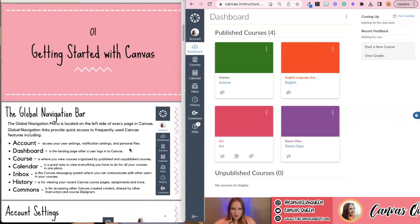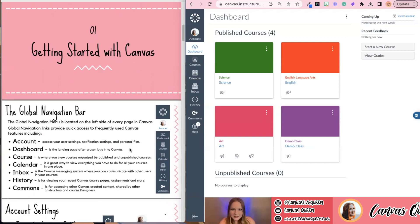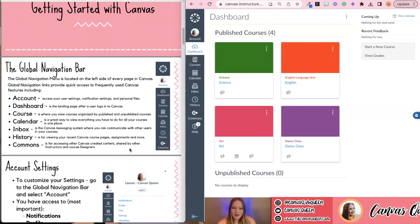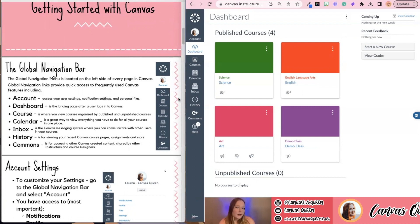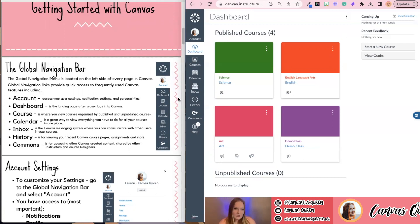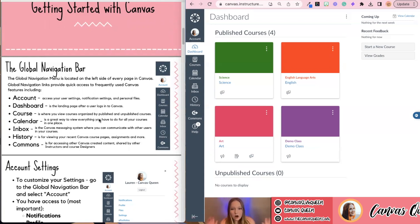Getting started — we're going to start with the basics. The biggest thing to start with is the global navigation bar. For me, the global navigation bar is this blue bar. It never goes away; it always stays there on the left side of the page. For you, it might be a different color — that's just based on your school district and their color theming. You do not have access to change the color as a teacher; that is something at the district admin level.